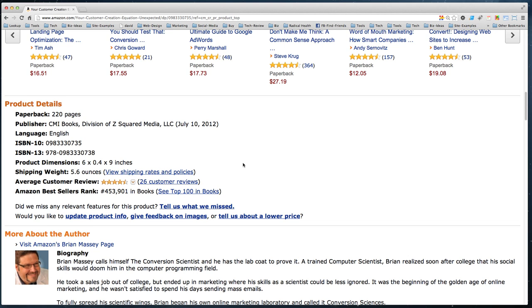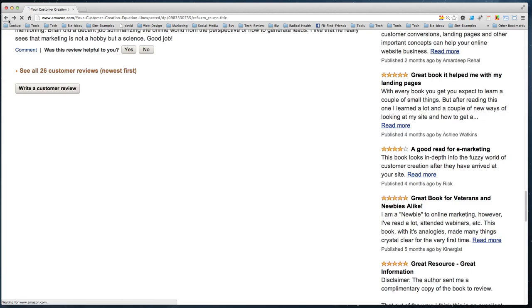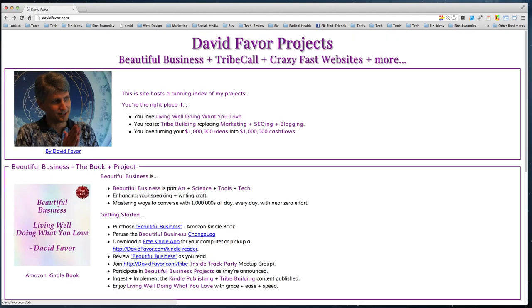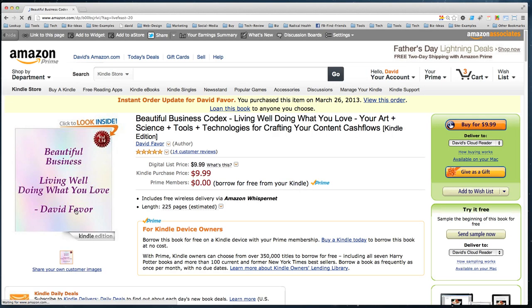That's a rollup of the entire Amazon review system. I encourage you to pick up a copy of 'Beautiful Business: Living Well Doing What You Love.' When you do a review of my book, say what you liked and what you'd like more of or explained better — and I will release a new edition incorporating your requests. Enjoy your best day ever.